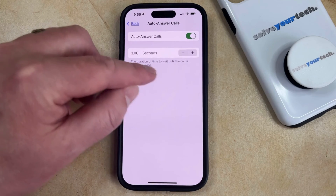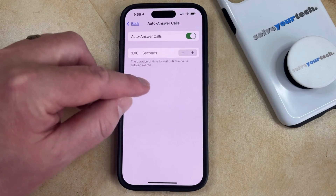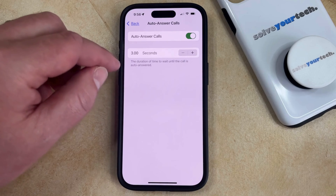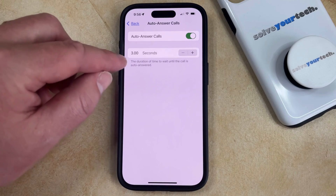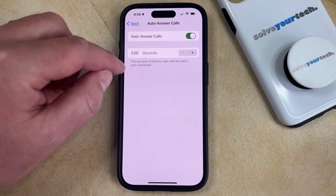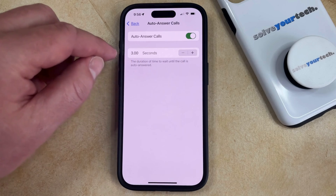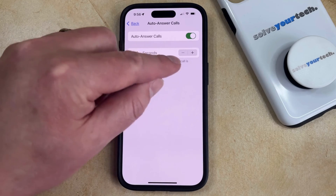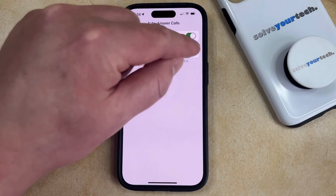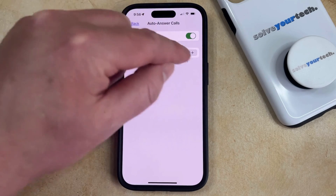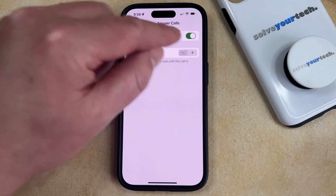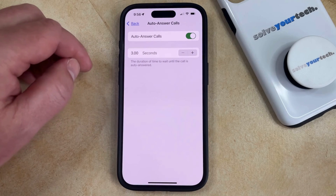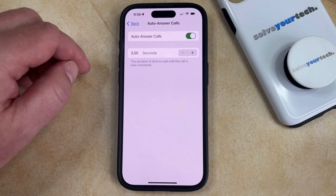That's going to bring up another option where you can choose the amount of time that your phone waits before it answers the call automatically. It's probably defaulted to three seconds, but if you would like that to be shorter or longer, you can tap the plus and minus buttons to adjust the duration of time before your phone will automatically answer calls that you receive.